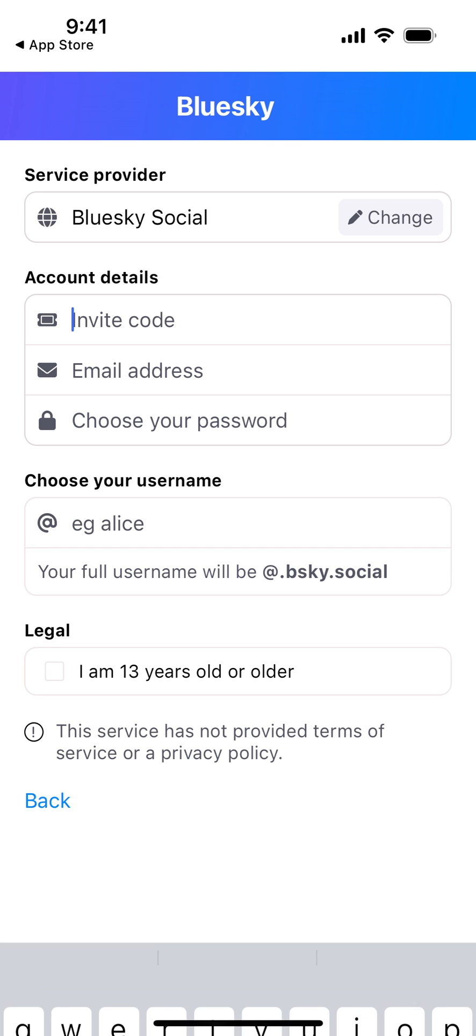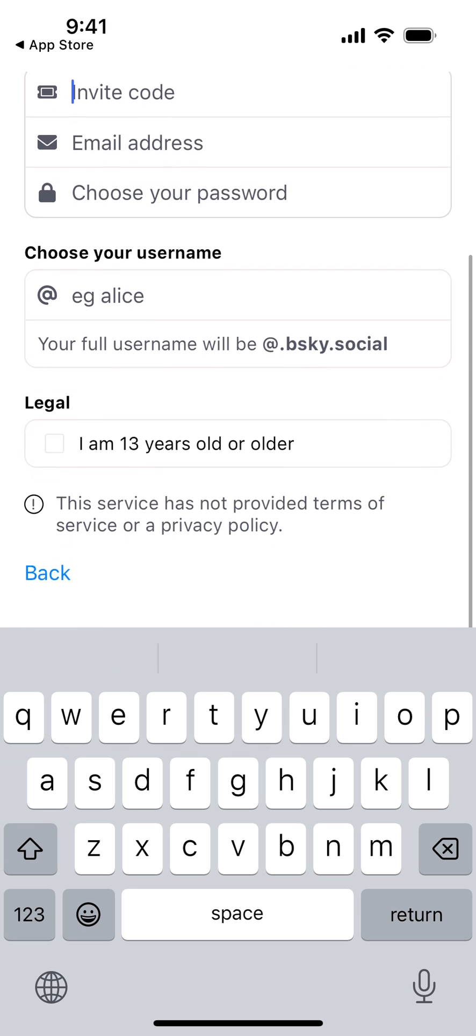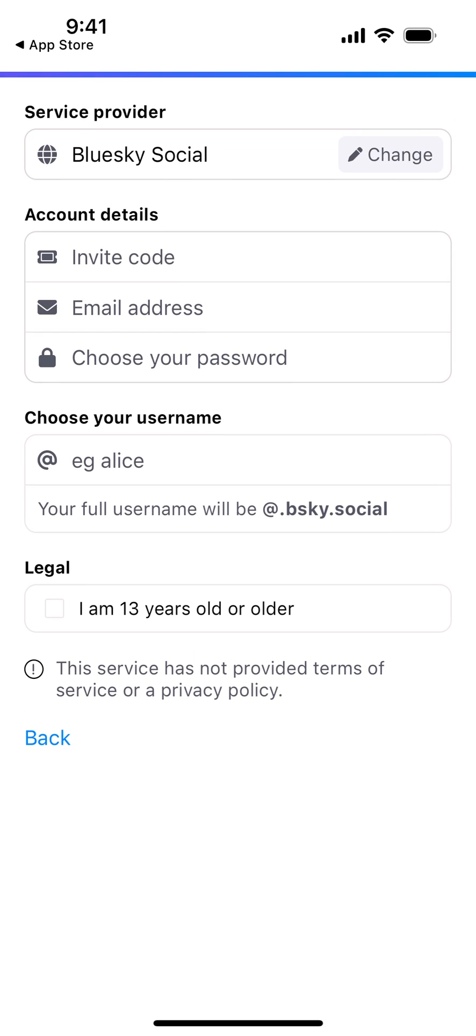Unfortunately, you need an invite code. I don't know where to get a Bluesky invite code. You enter your email address, choose your password, and then your full username. You can reserve the username. I don't know if you can get on the waitlist here or how to do that.